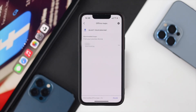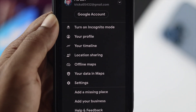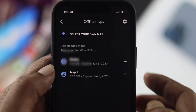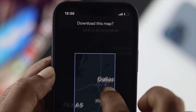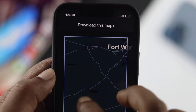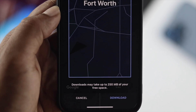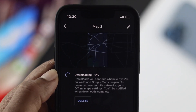Tap on Offline Maps and it will give you a download option for your current area. If you want to choose a specific map to download, tap on 'Select your own map.' It will show your current location and you can choose the area you want. Then hit Download and that area will be downloaded to your device.